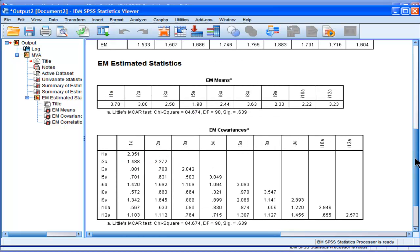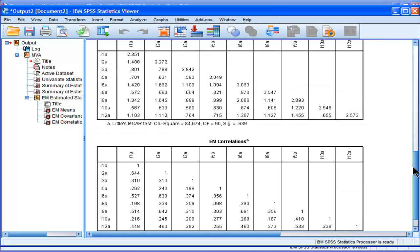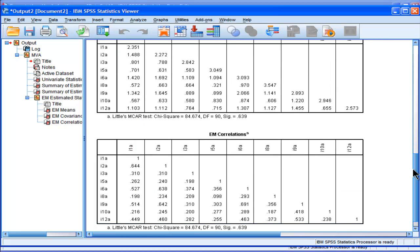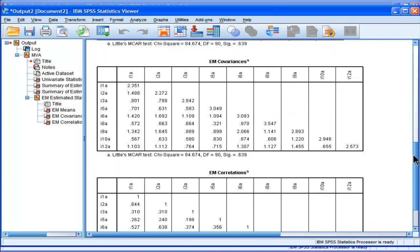And it outputs Little's MCAR test again. I've already tested that previously. And you can look at the correlations. They're all pretty good.